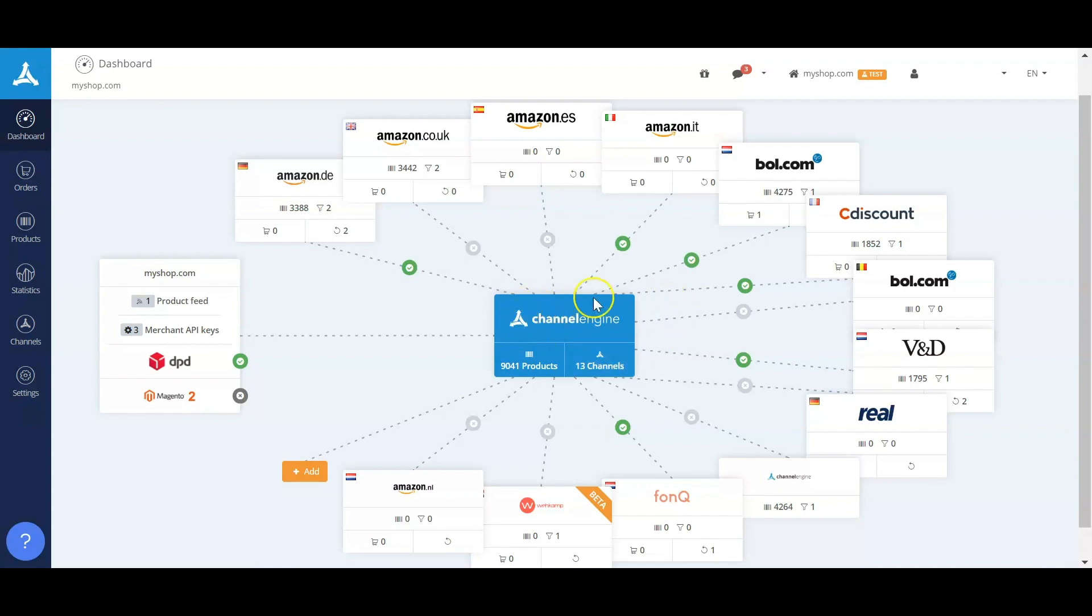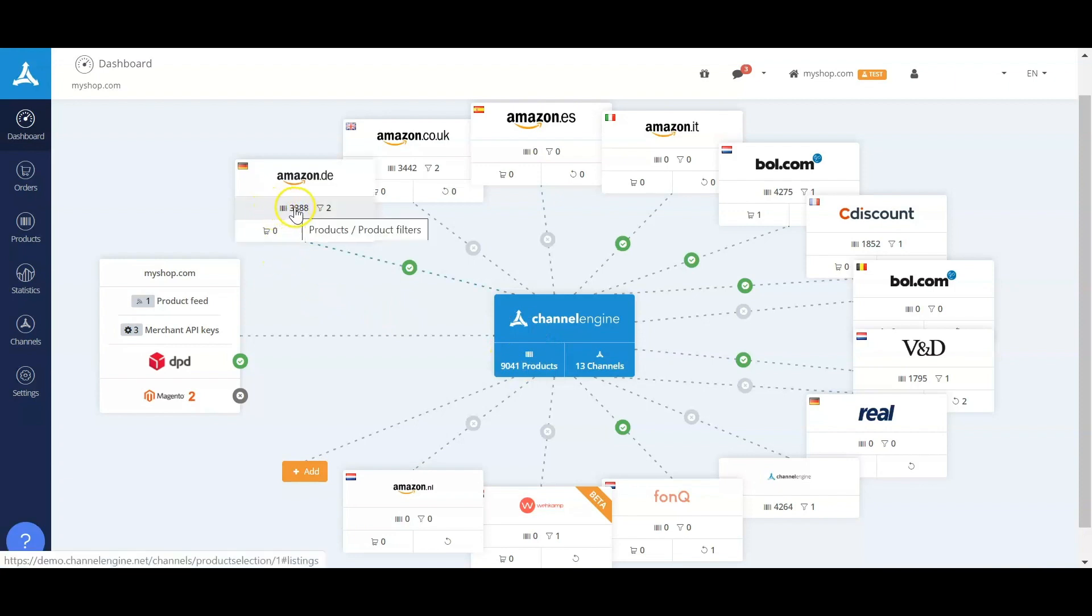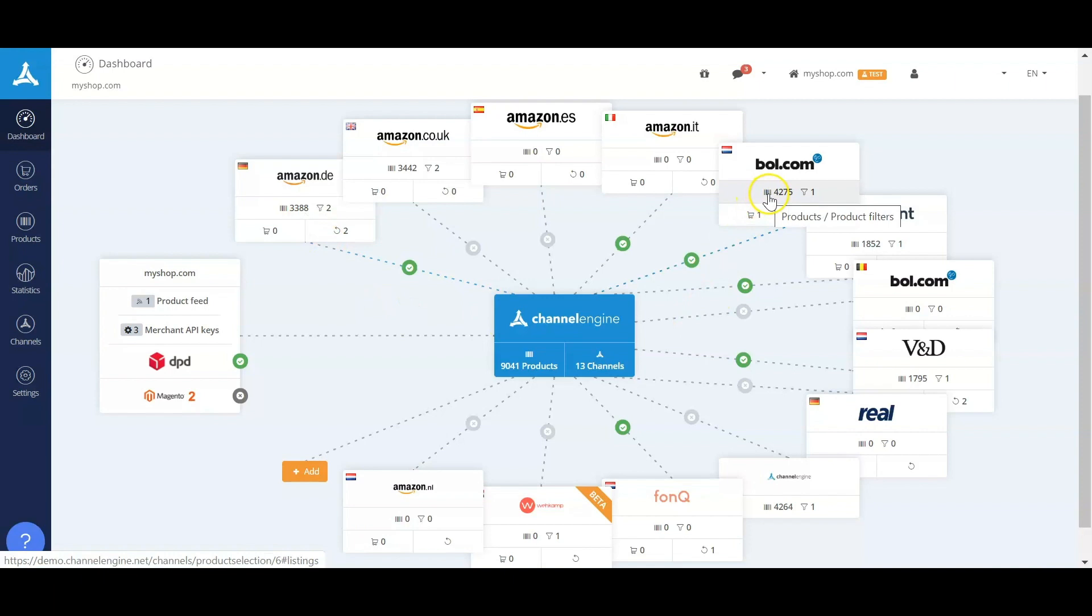Combined in ChannelEngine, you can see in this example there are 9,041 products, of which through business rules different selections are made. These selections contain products of the same brand, maybe products with the same margin and same price levels. Of these 9,000 products, 3,388 are sold on Amazon Germany and 4,275 on bol.com, for example.